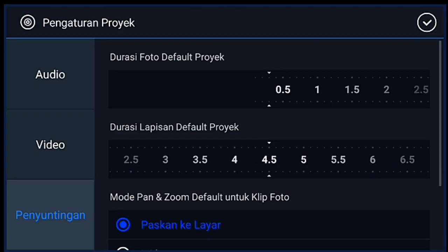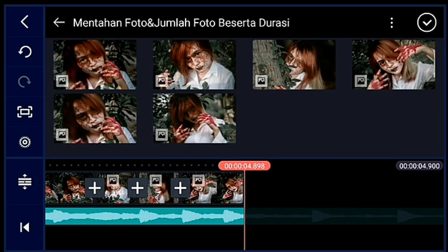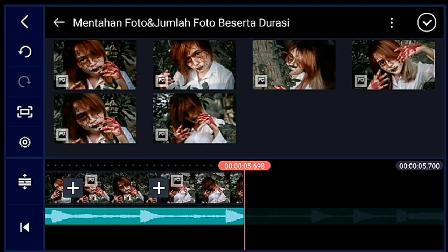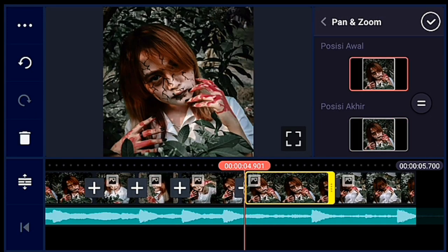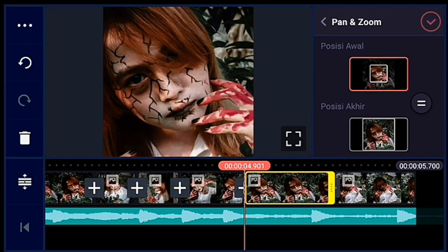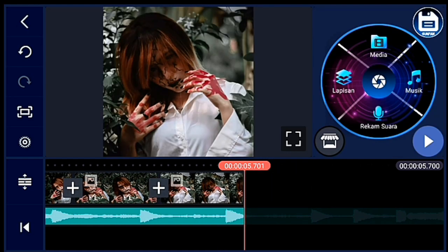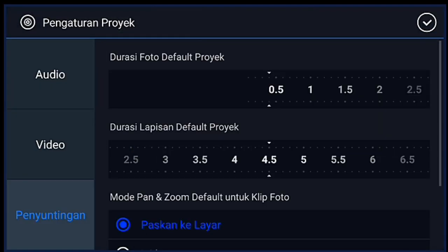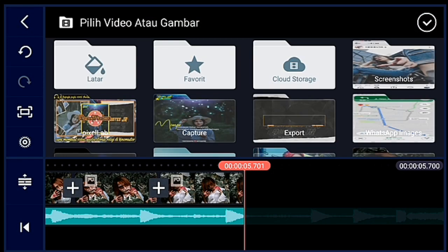Klik pengaturan lagi, penyuntingan durasinya 0,4. Lalu kalian tambahkan 2 foto — 2 foto tersebut kalian zoom posisi awal ya. Klik pengaturan lagi, penyuntingan durasinya 0,3. Lalu kalian tambahkan 1 foto.